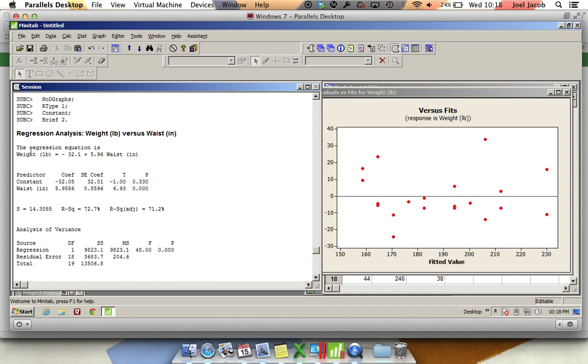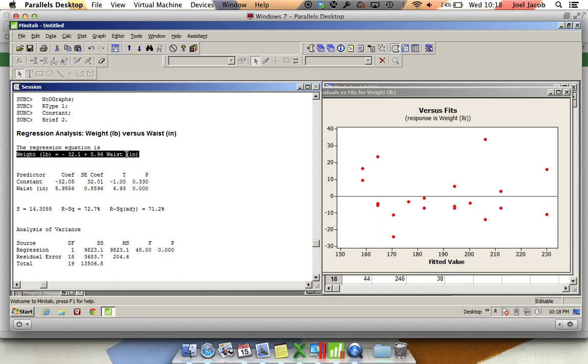It's weight equals minus 32.1 plus 5.96 waist in inches. So if you put in the number of inches the waist is, you're going to get an associated weight out. This is called the regression equation or the prediction equation.